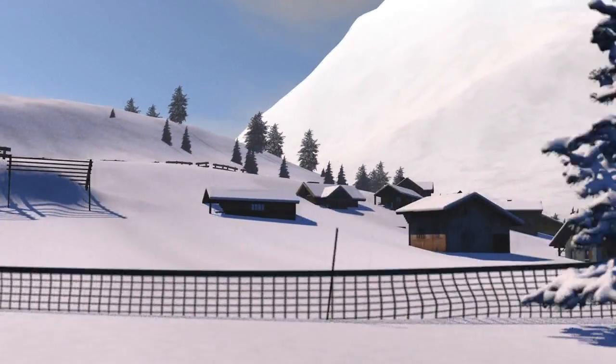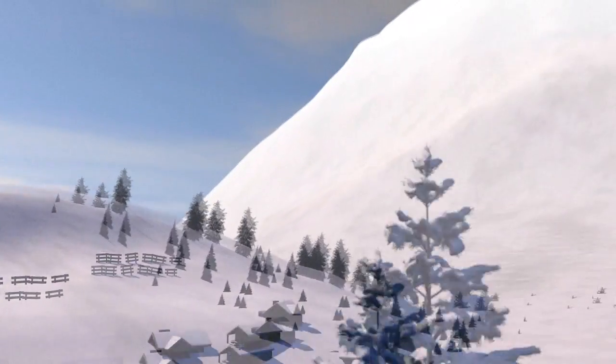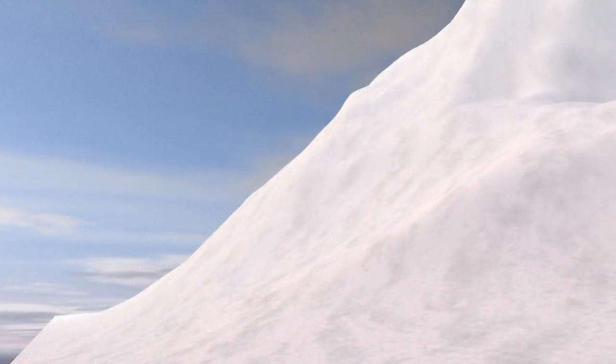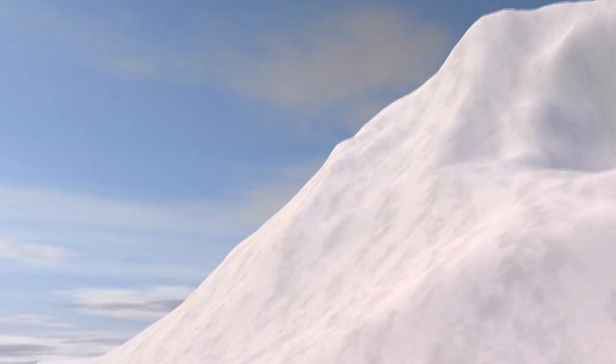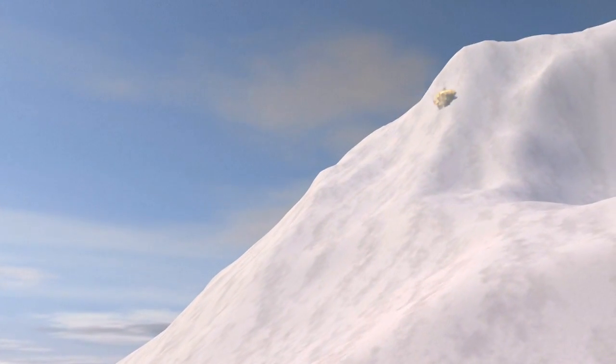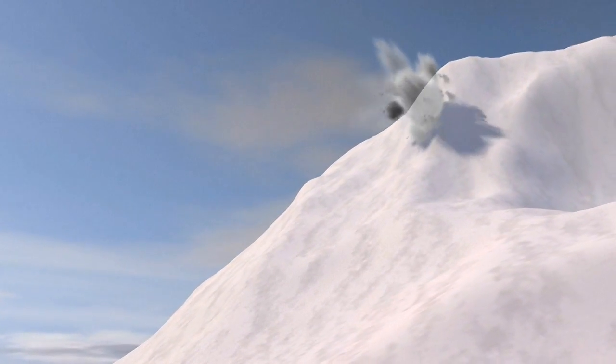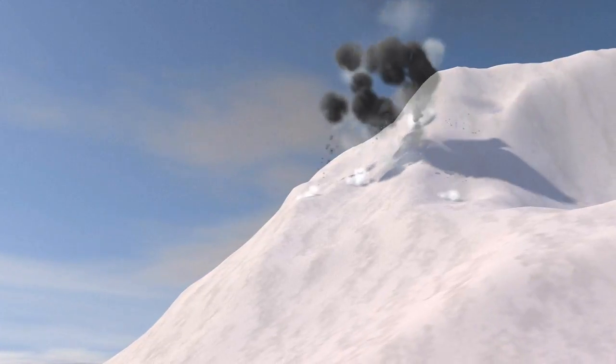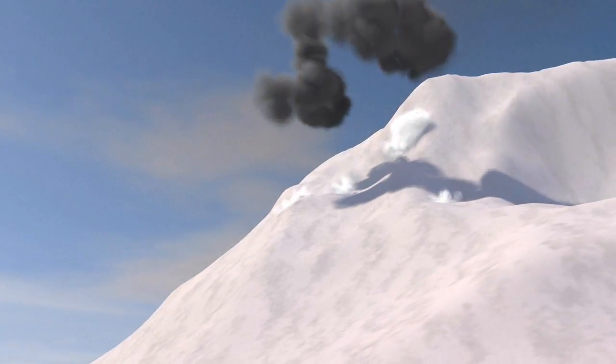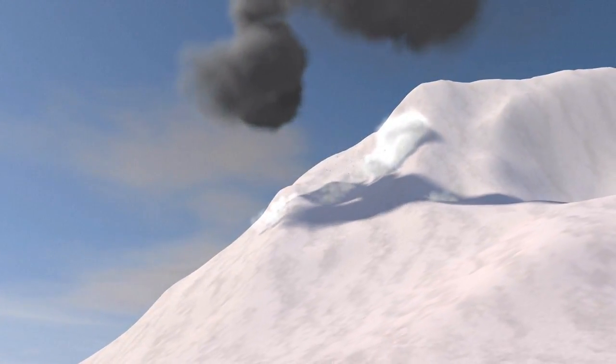Ahead of the winter months, steps are taken to prevent major avalanches near and around resorts. Techniques involve putting up fences and nets, or using explosives to trigger controlled snow slides to clear away some of the excess.